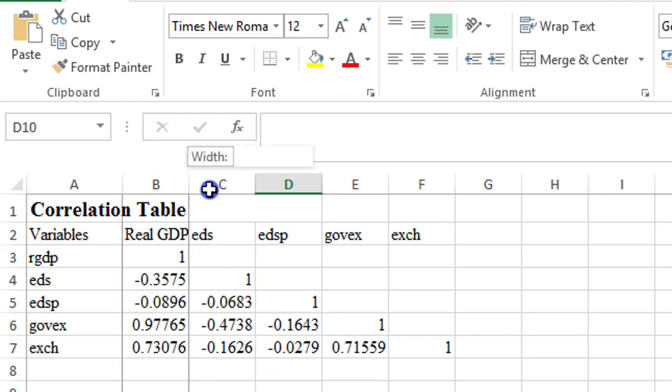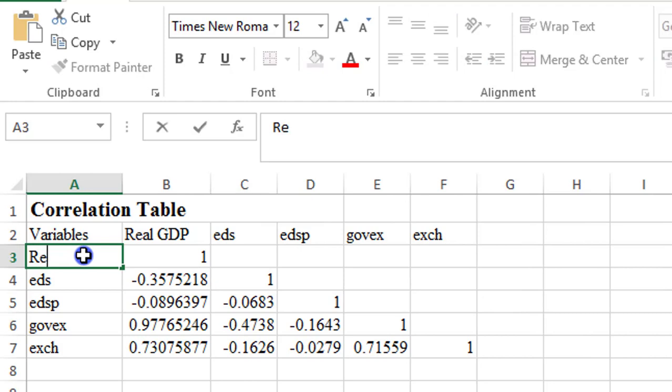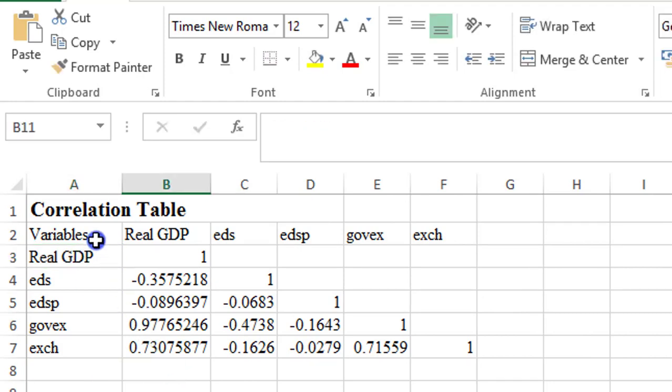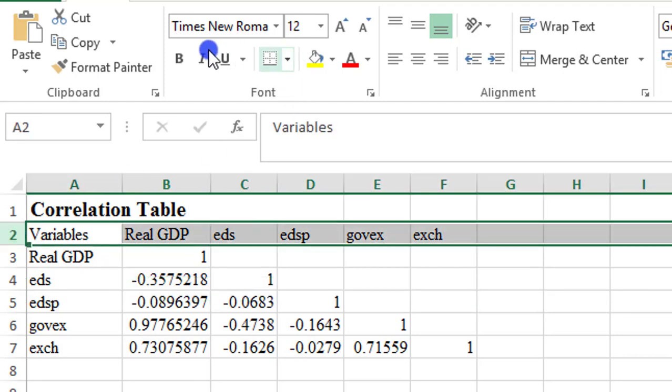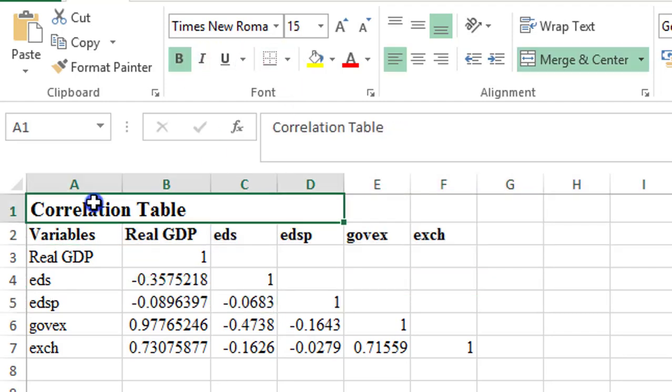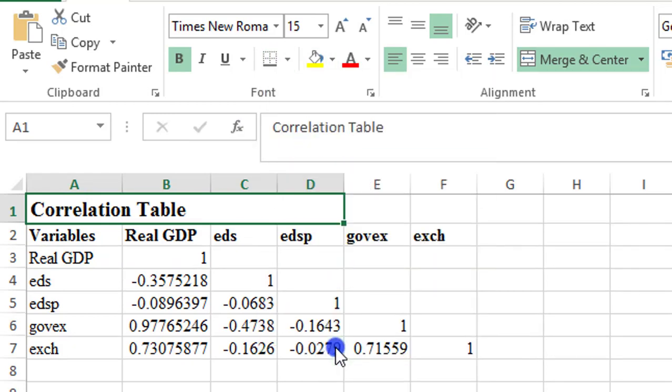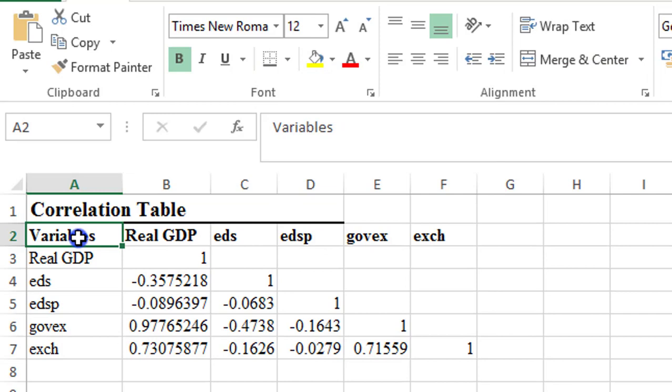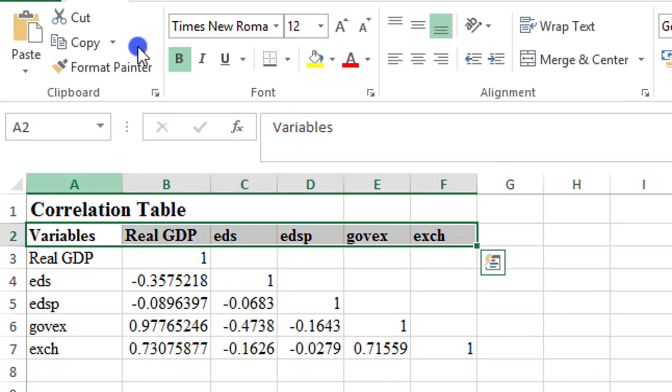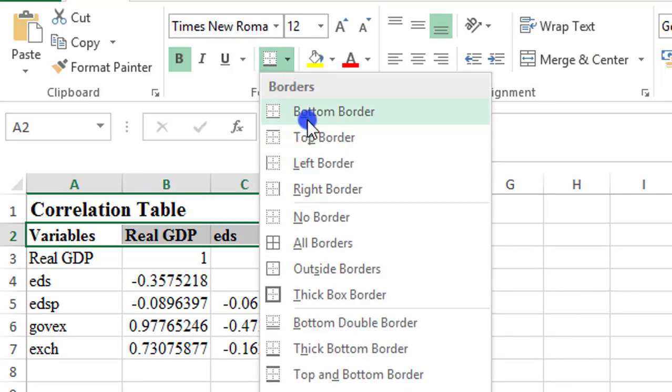Here too I'll just write Real GDP and I will bolden it. I'm going to include a bottom border here. I'll use a thicker border for the heading and I'll use a lighter border for the variables, for the variable names. Lighter border.